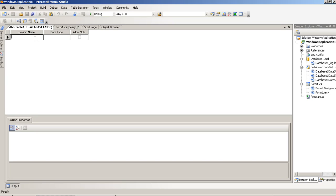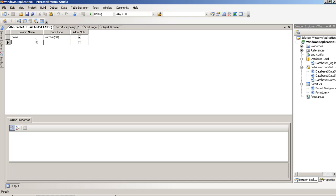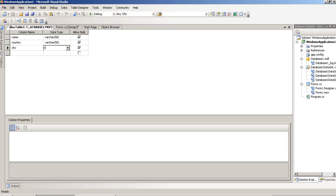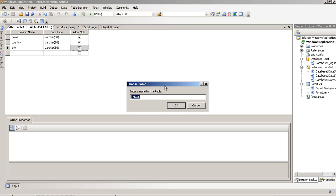Here, we are creating 3 columns: Name, Country, and City.